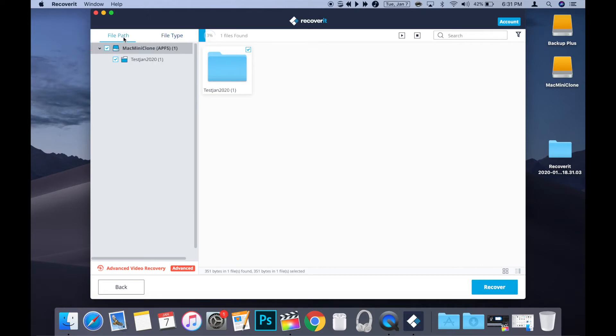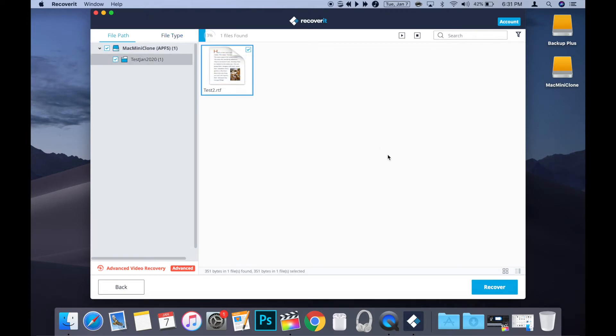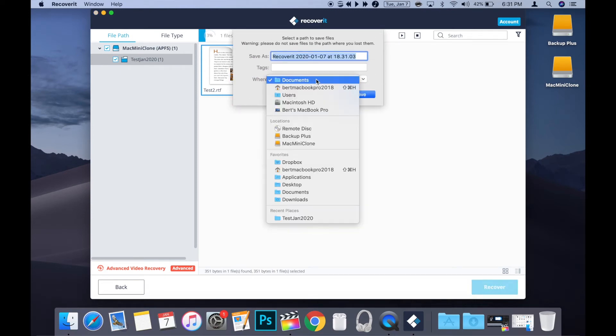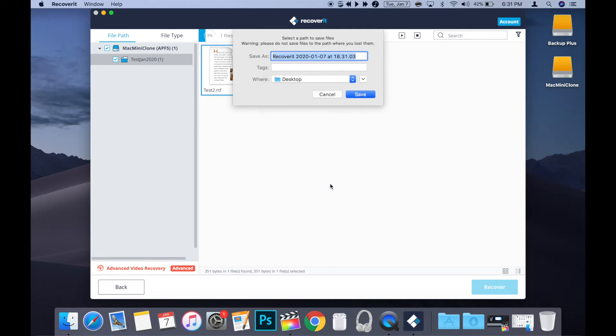Once you've located the desired file, click the box in the upper right corner of the file icon and click Recover. Then it will prompt you to choose the location to save the recovered file. In this example, I'm choosing the desktop to make it easy to find, but you can choose whatever is best for you.